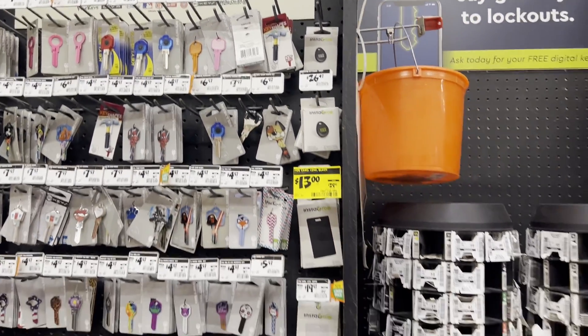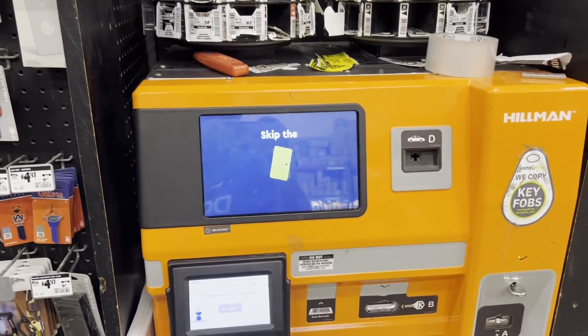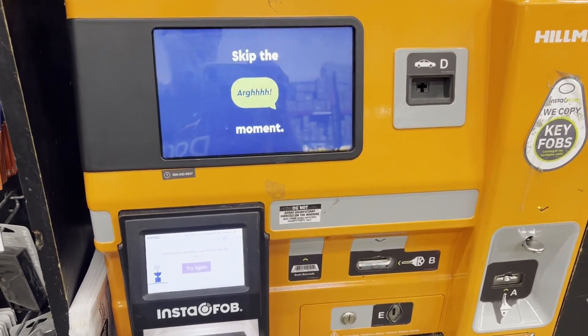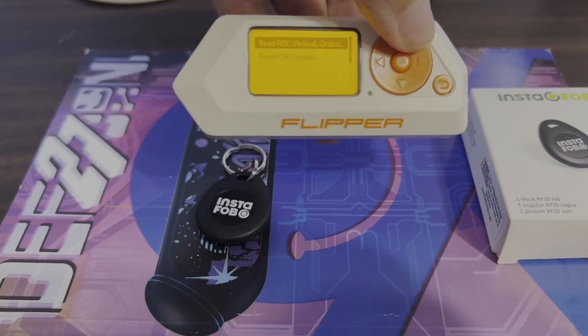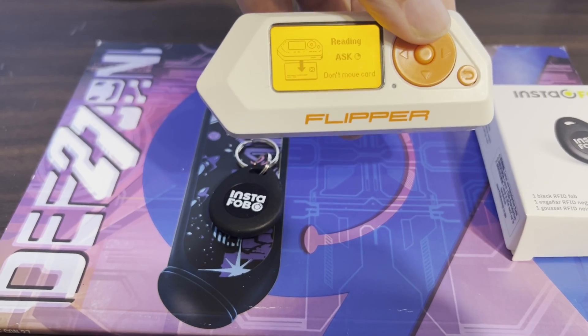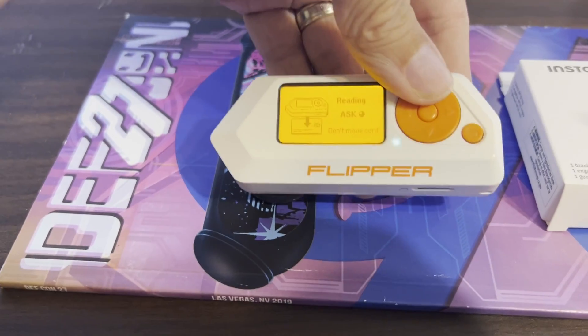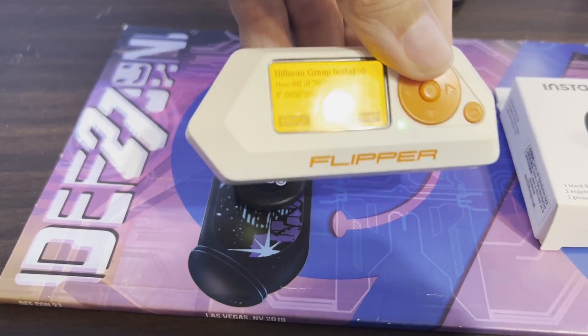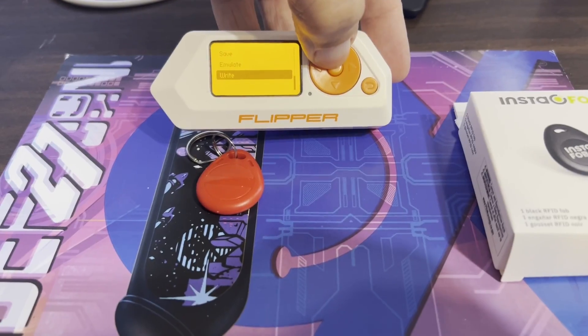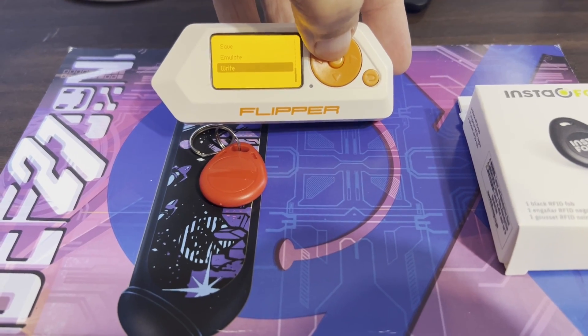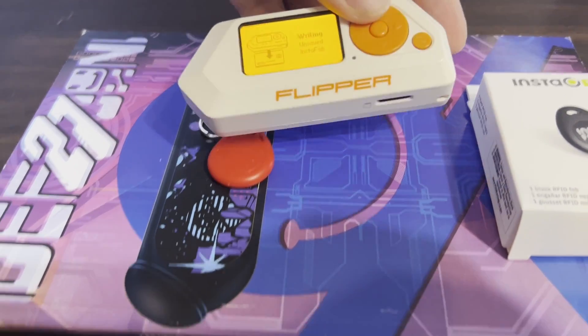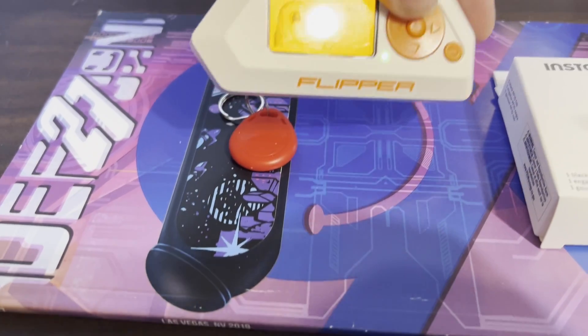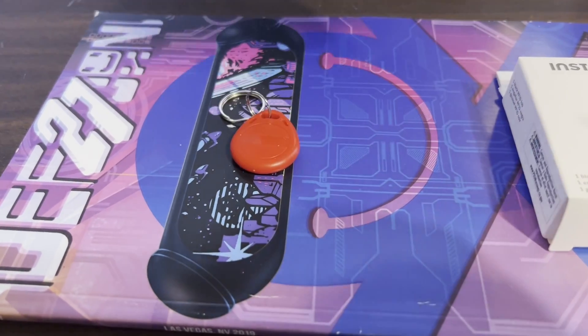They come blank but the store reprograms them to be a copy of your existing fob. In this video we're writing code to enable the flipper zero to detect a new InstaFob. We can reset any T5577 to behave like a blank InstaFob. Let's get started.